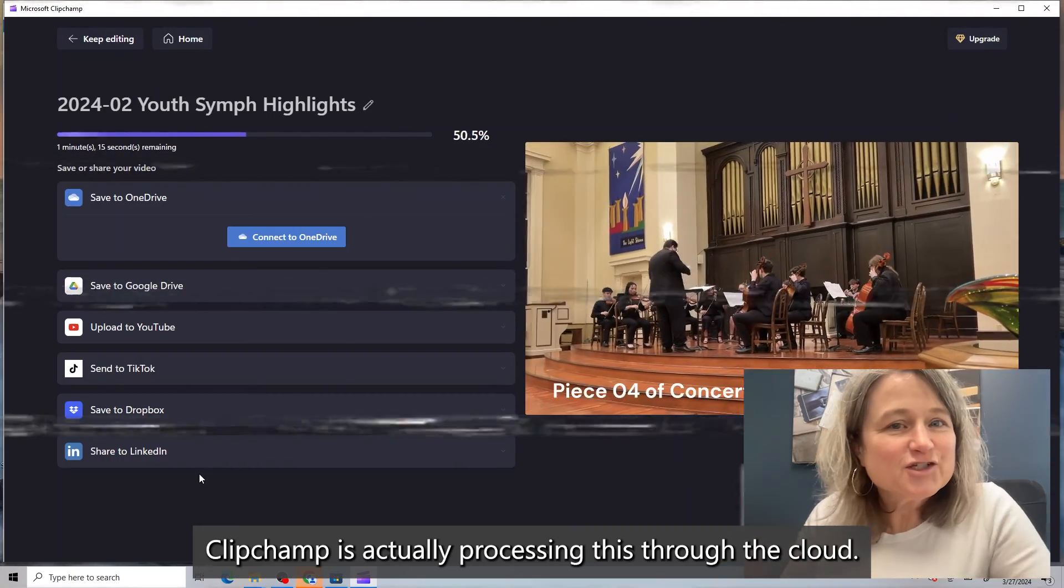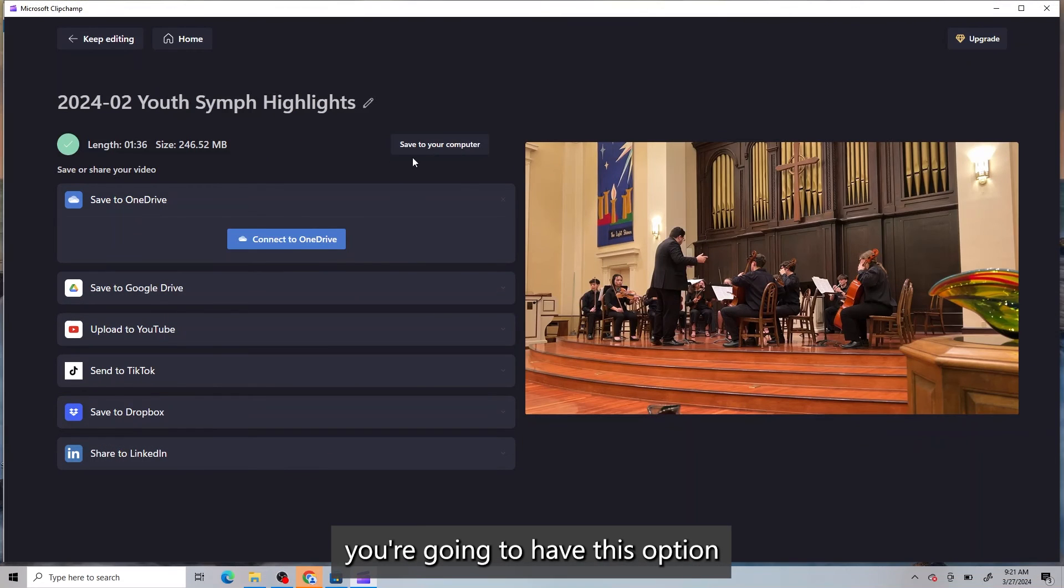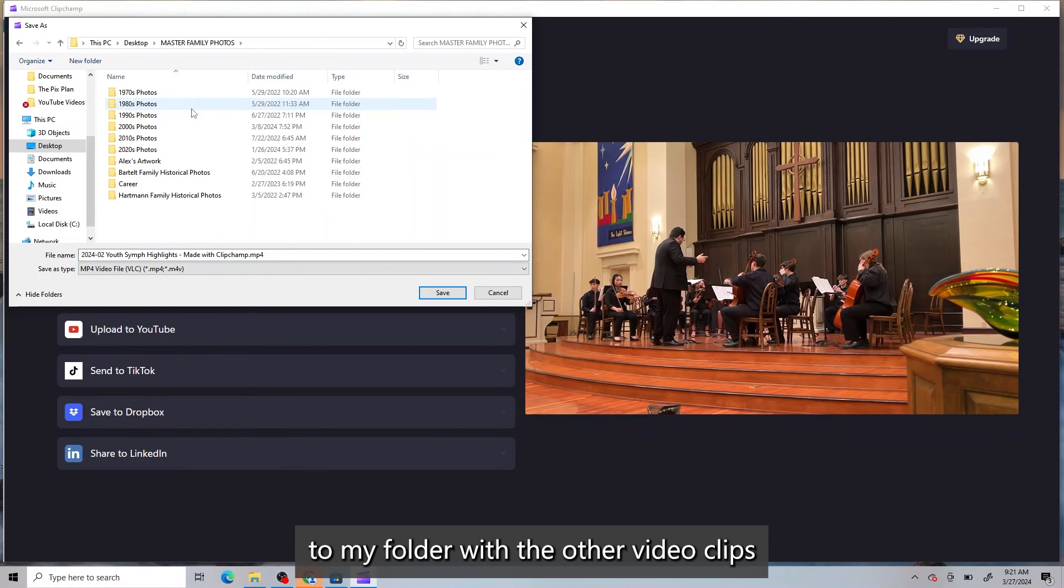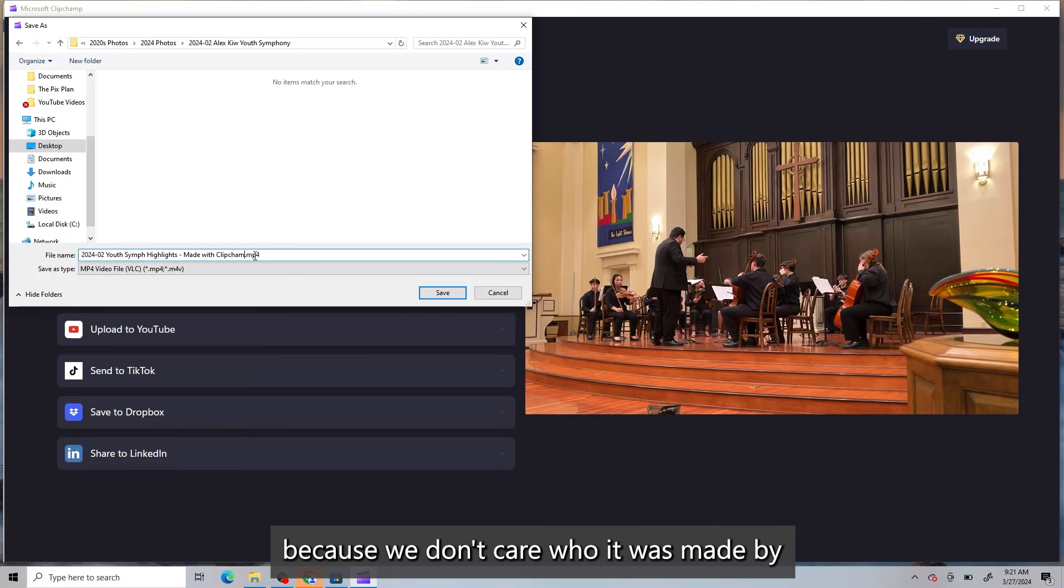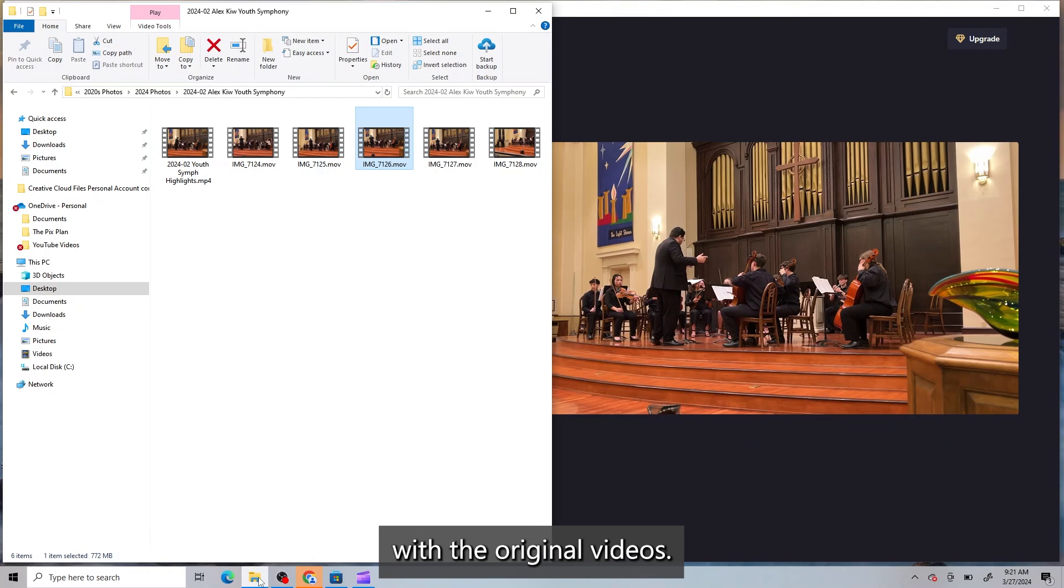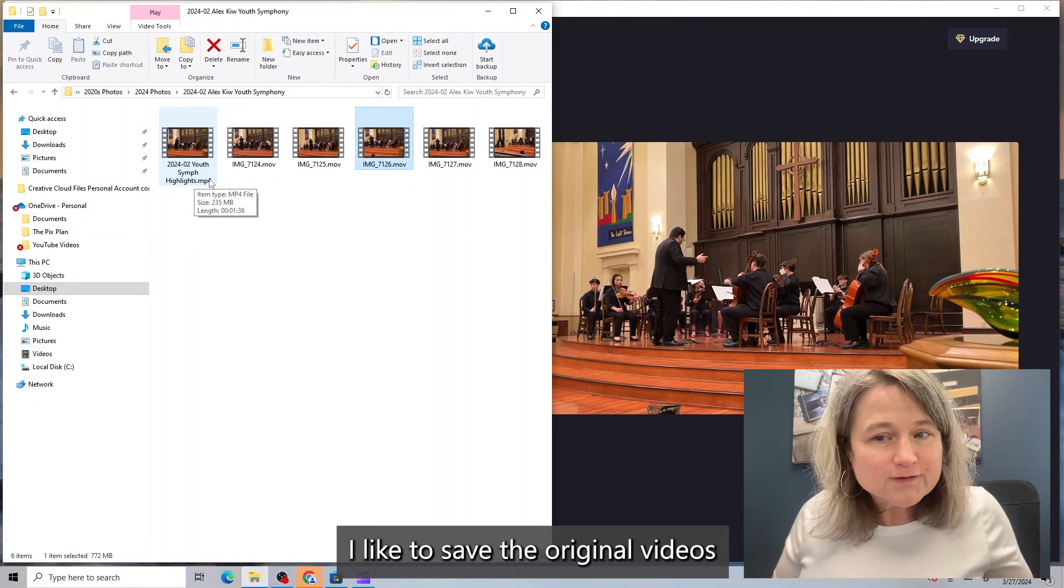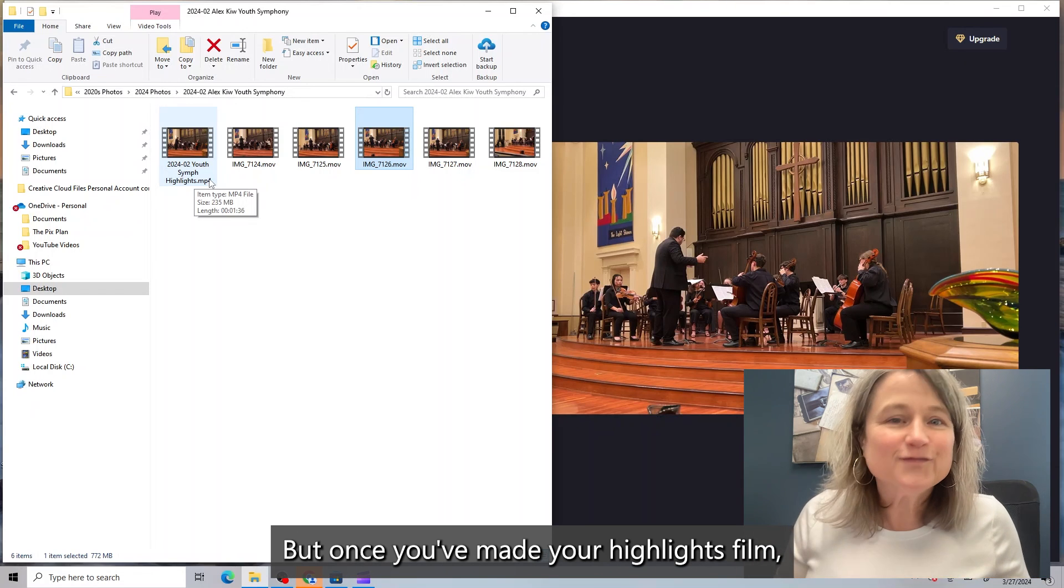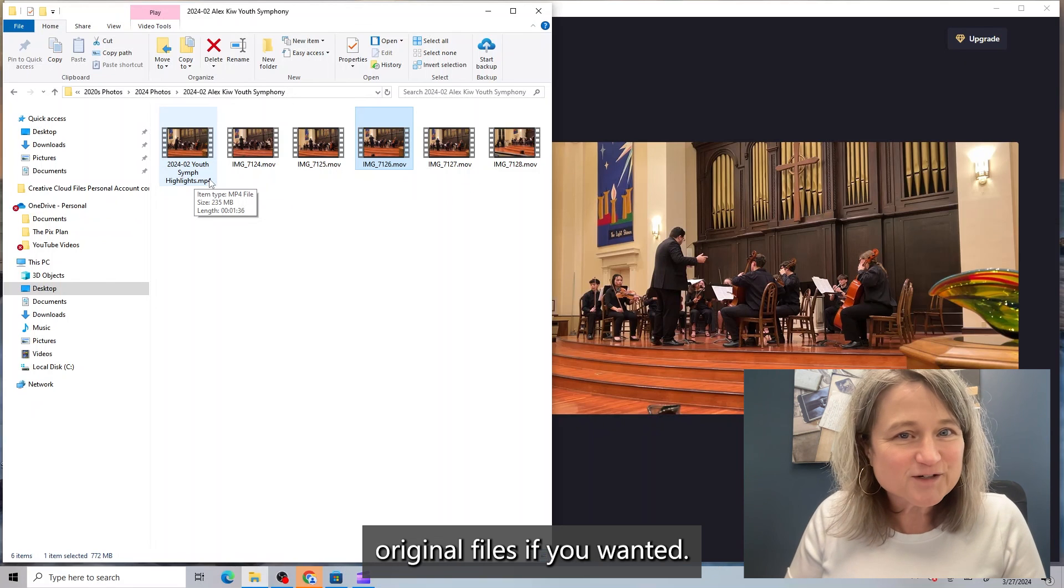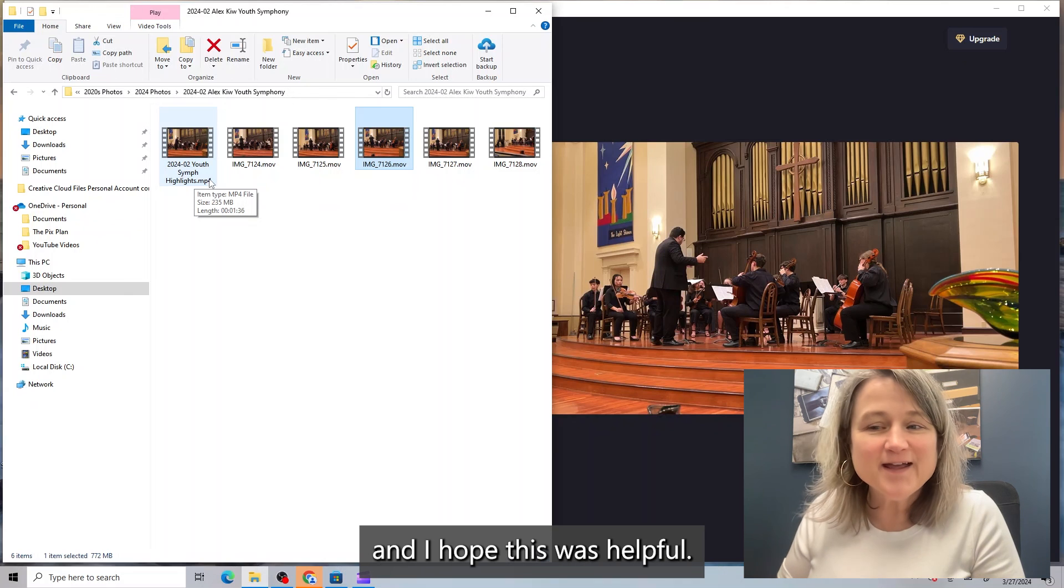And once the video is done processing, you can actually save it right to your computer. ClipChamp is actually processing this through the cloud. So when it's done, you're going to have this option to save to your computer. So we're going to click that. And I'm going to go right to my folder with the other video clips. And I'm going to save it here. And of course, I'm going to change the name because we don't care who it was made by. And now it will be saved there with the original videos. I like to save the original videos because you never know. But once you've made your highlights film, you probably could let go of the other original files if you wanted. And that's how you export your video.